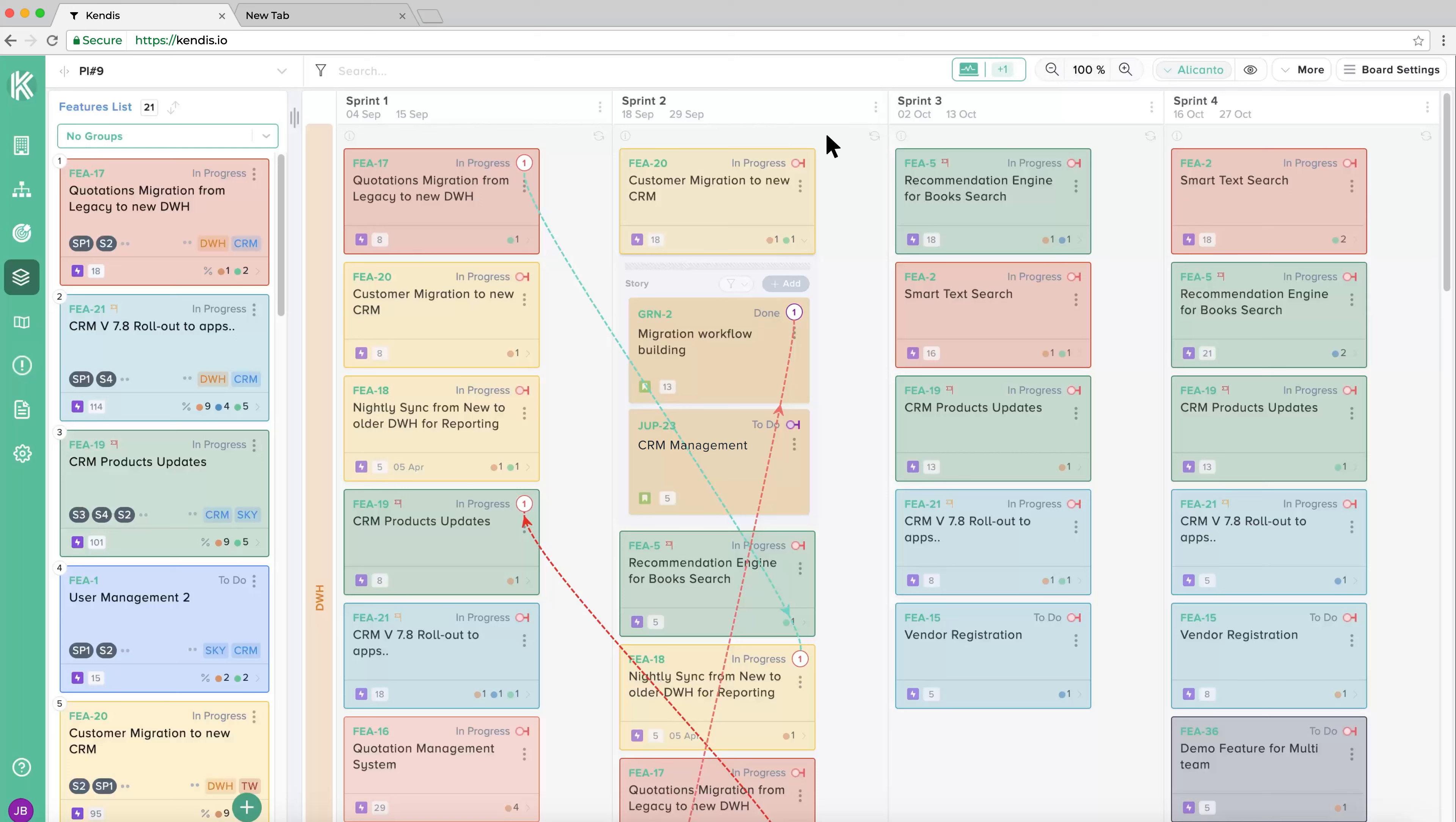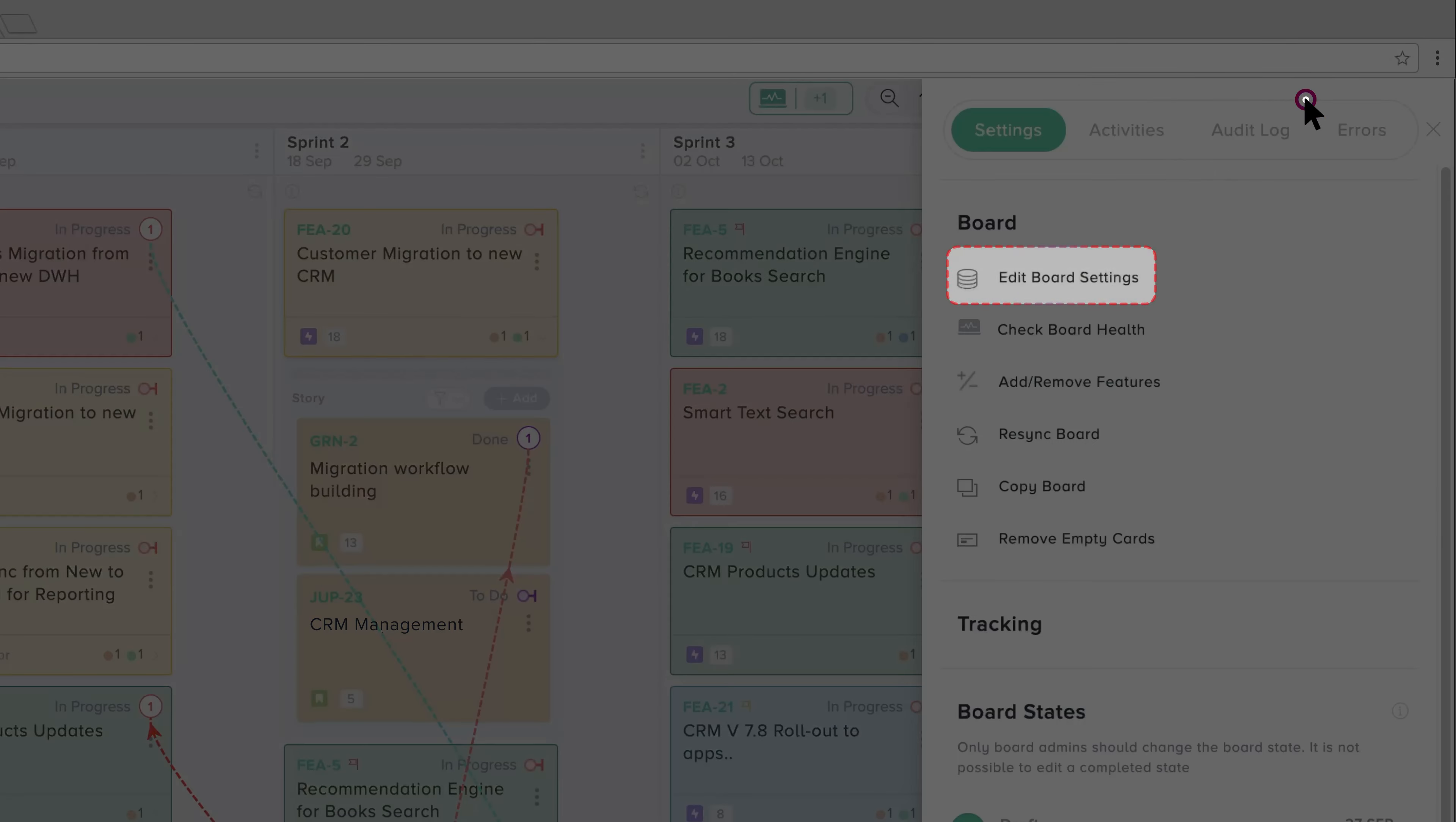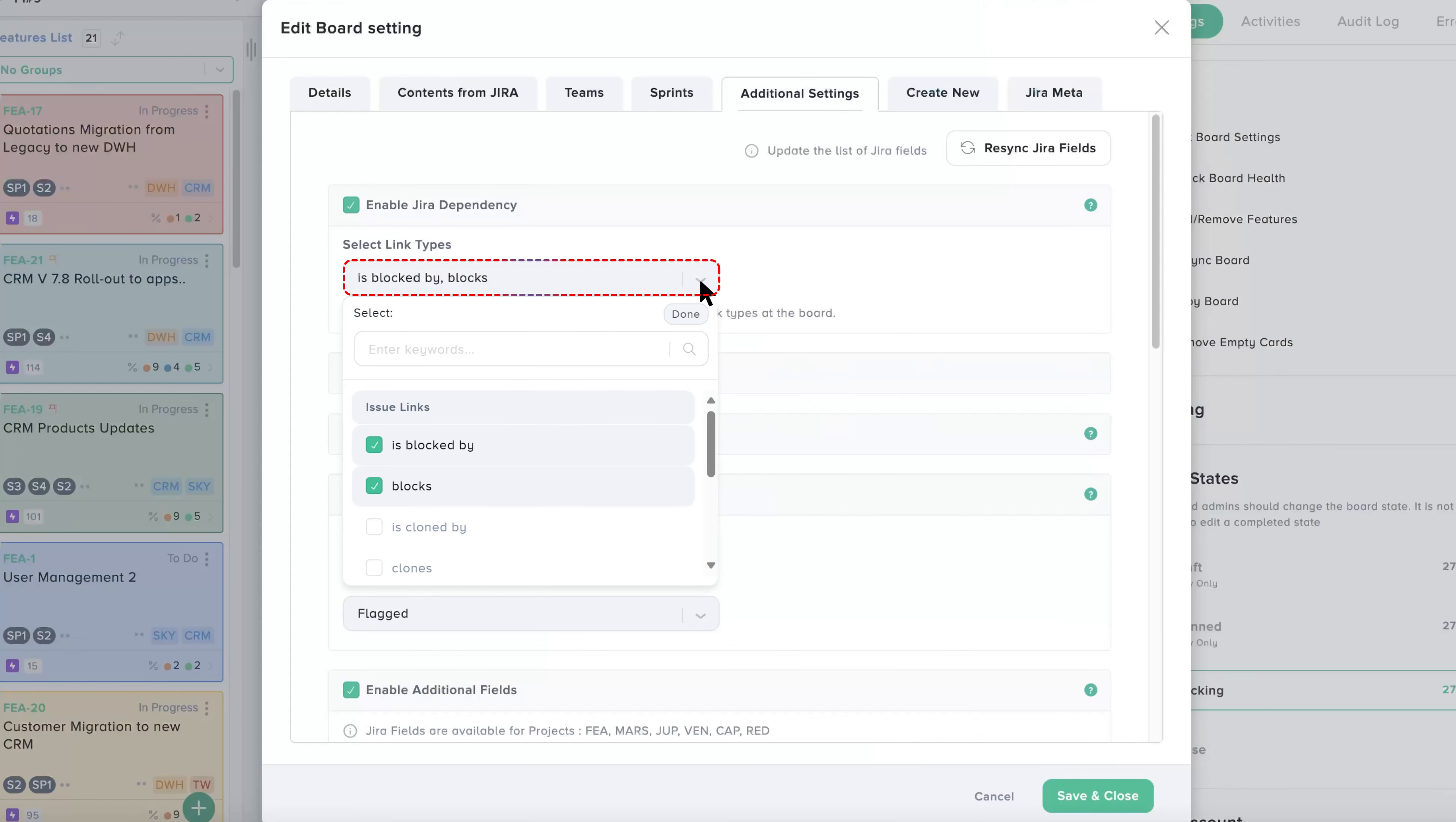If JIRA links are not appearing on the board, go to Board Settings and click Edit Board Settings. Under Additional Settings, check to see if JIRA dependencies are enabled. If not, click to enable JIRA dependencies and then choose the link types to enable.